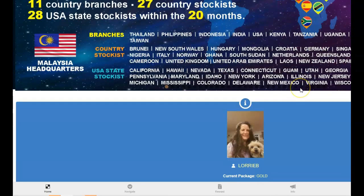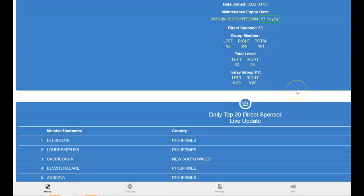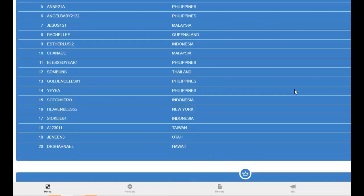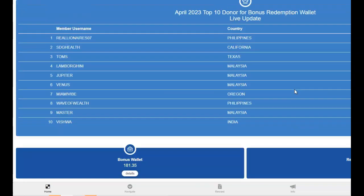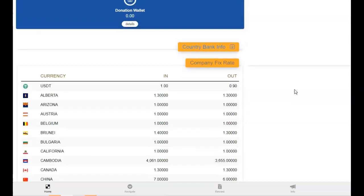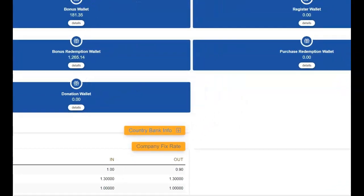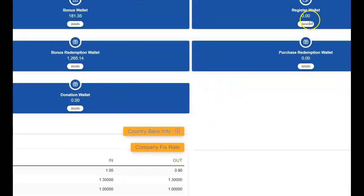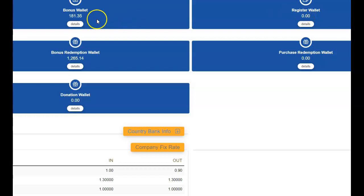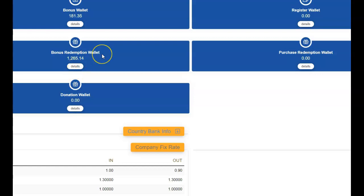And then you want to scroll down all the way to the bottom, and then you want to see if you have any money in your registered wallet. Now you keep that money there. You don't transfer it. You can't transfer it anyway to your bonus wallet. You can only transfer it to your bonus redemption. This is to buy things. Your registered wallet is to buy things. That's where you put your money.